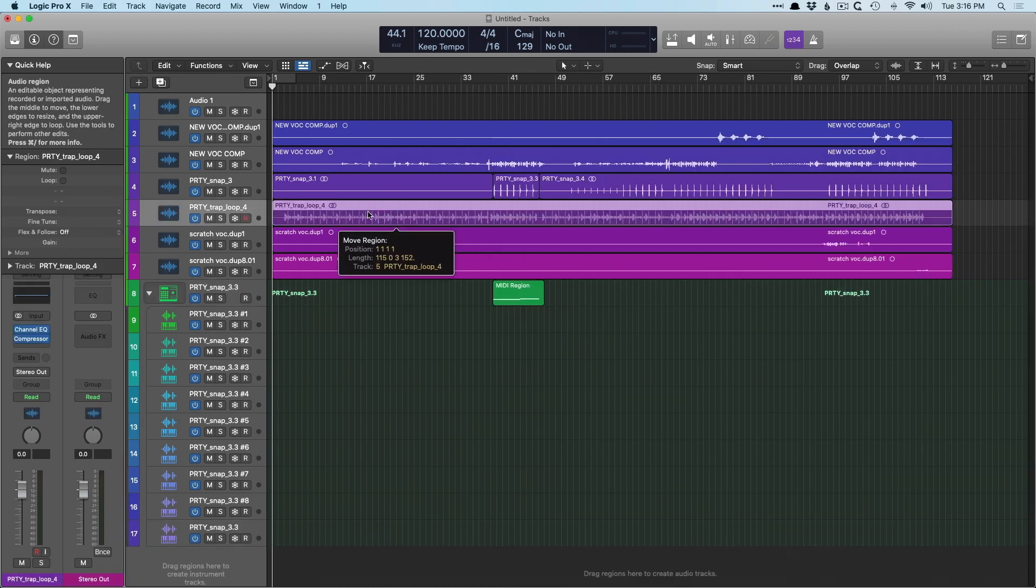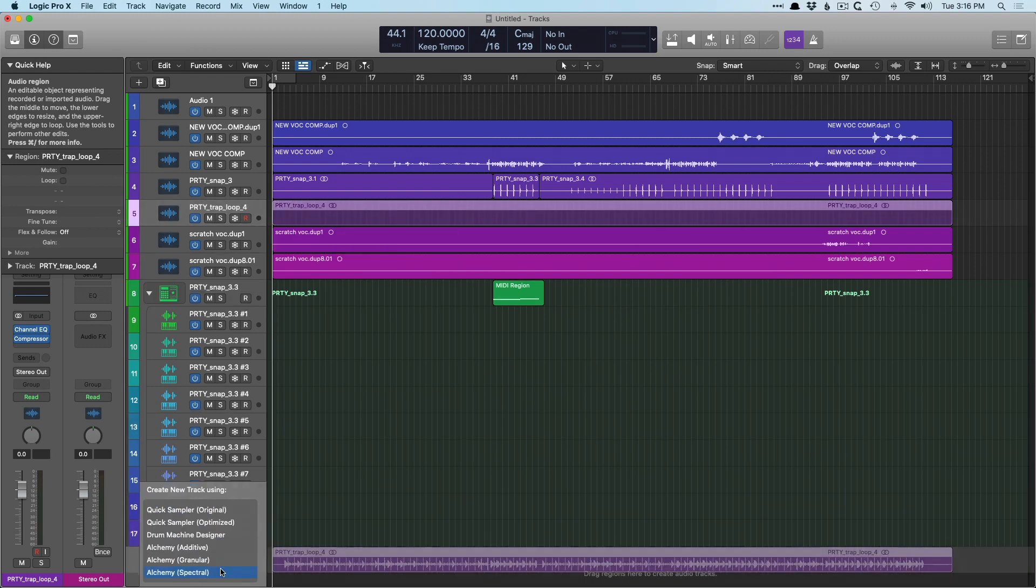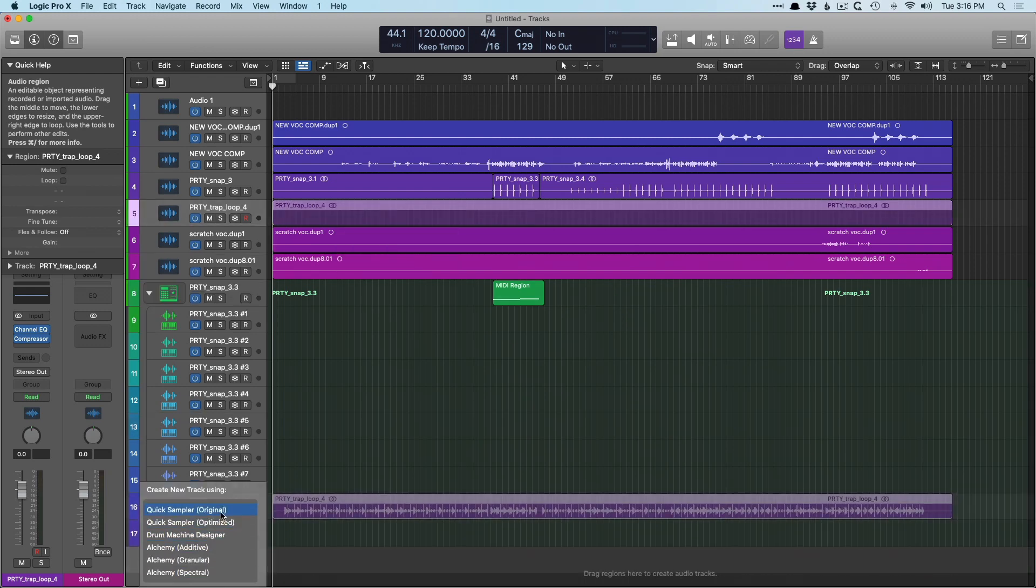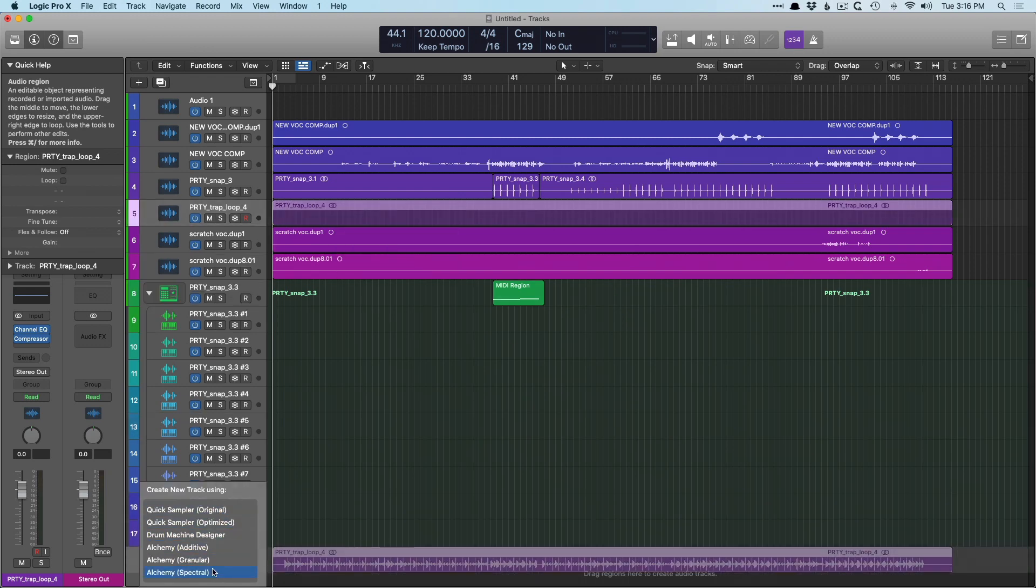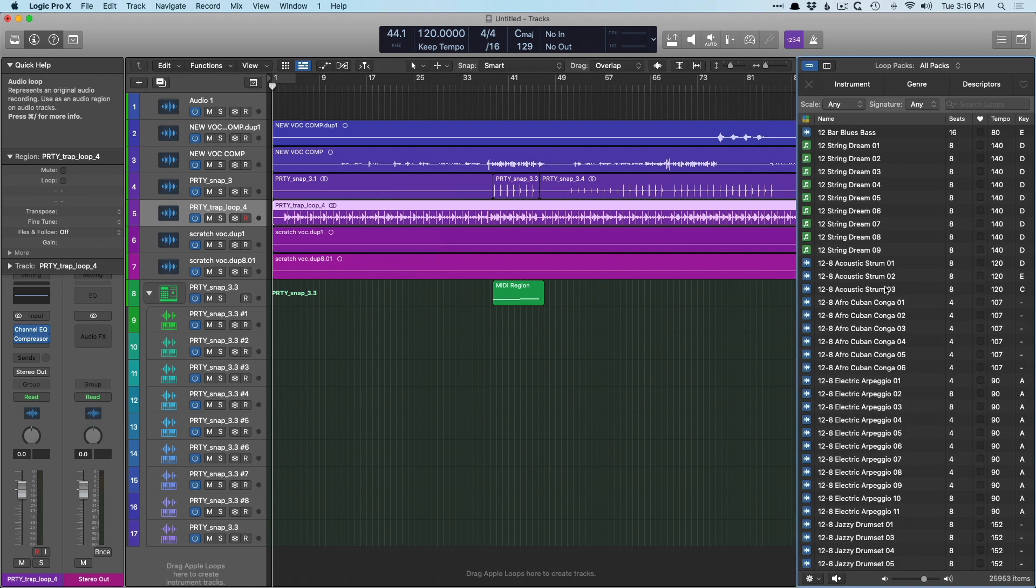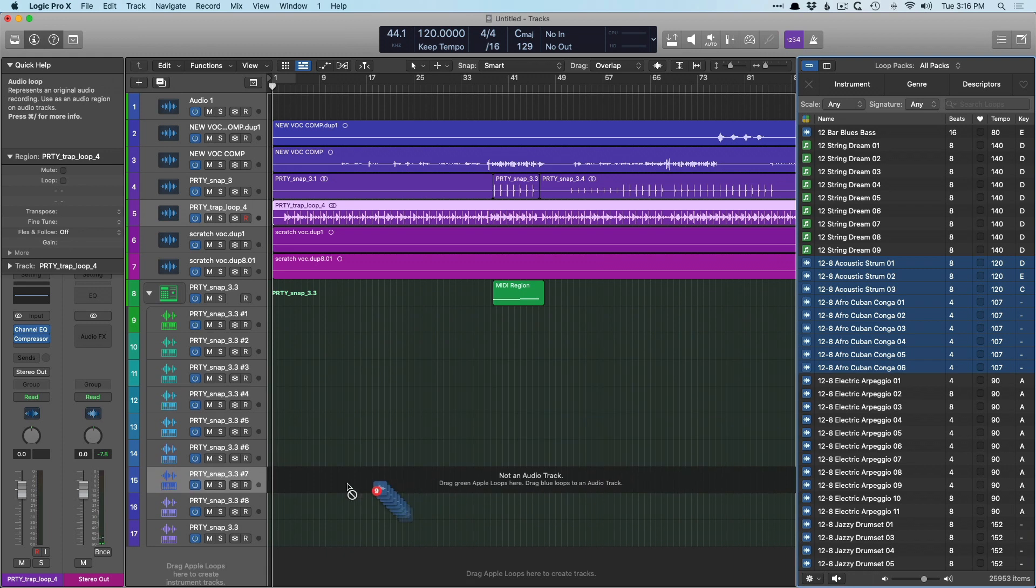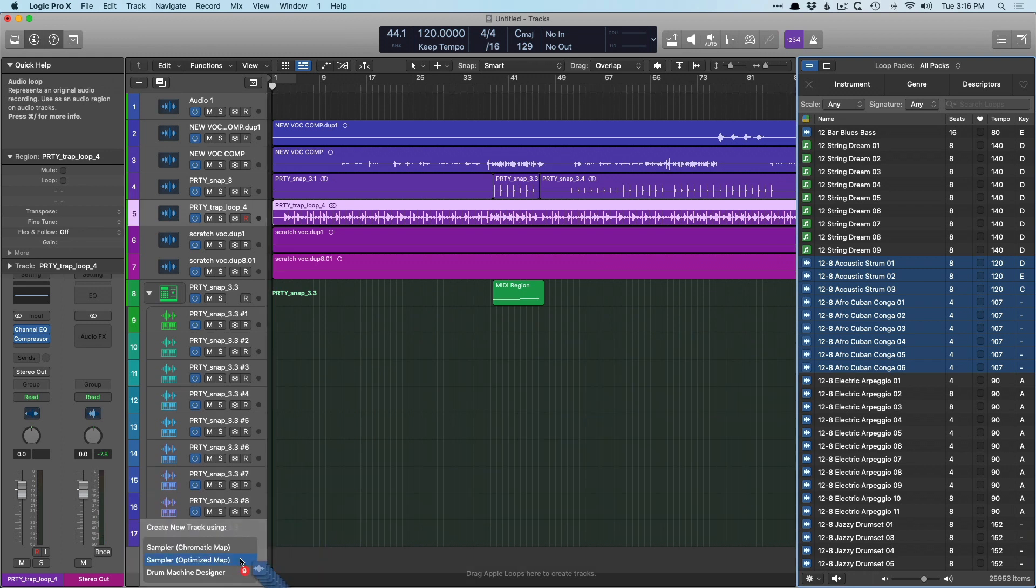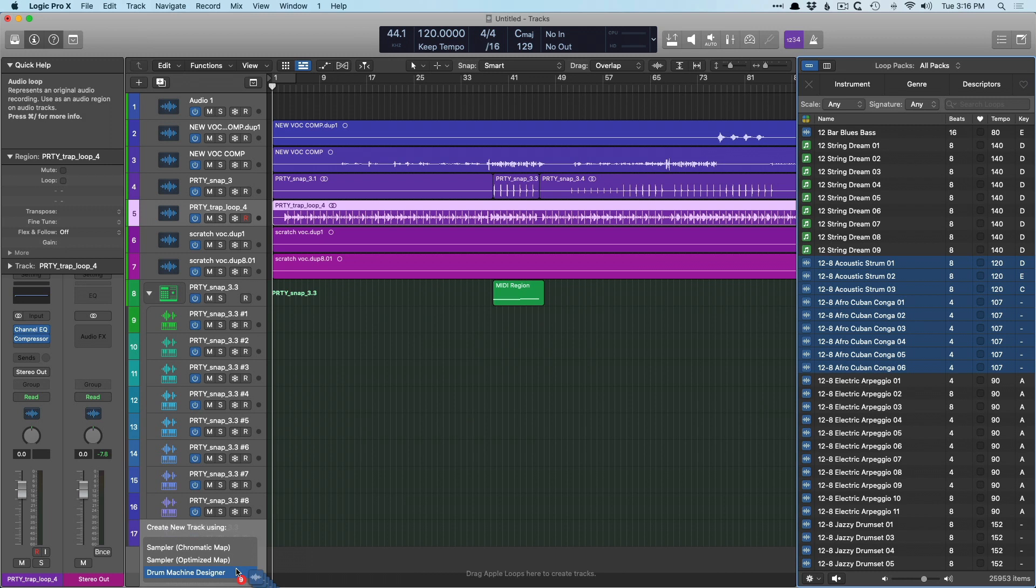As you saw, if I drag this region right into the bottom section, we can add it to a variety of samplers. But instead, let's open the loops library and select a variety of different Apple loops. And let's drag those into the track header. So now we have different options from drum machine designer or the sampler, because both of these samplers allow for more than one sample where alchemy and quick sampler allow for one sample at a time. Let's just pick sampler.